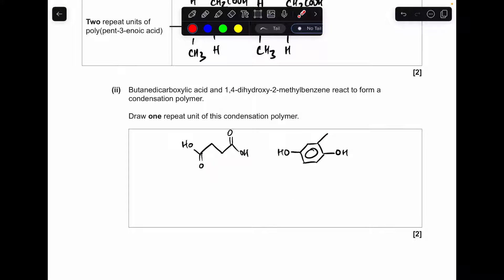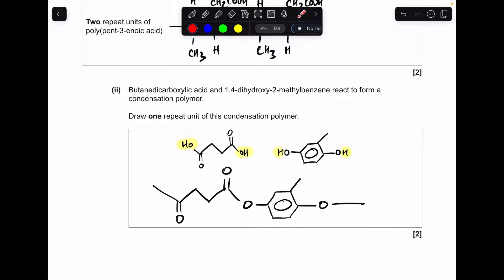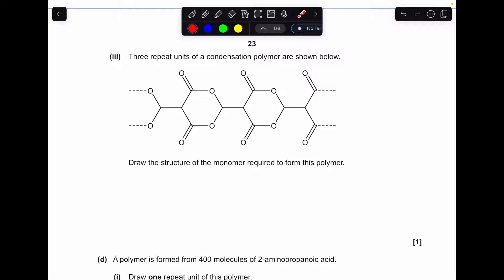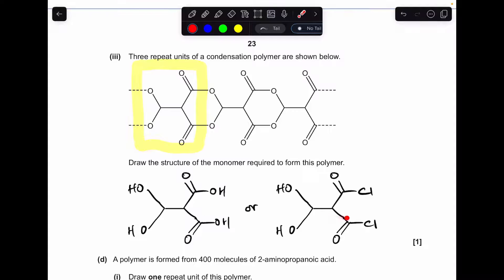Moving on to the condensation polymer part — I've drawn up the two monomers and we've got to draw one repeat unit. We're going to lose a water molecule and generate an ester group: take the OH group from the carboxylic acid and just the hydrogen from the OH group on the alcohol. For the next part, we identify the repeat unit and work back to the monomer — we need two OH groups on one monomer and either a carboxylic acid group or an acyl chloride group on the other.